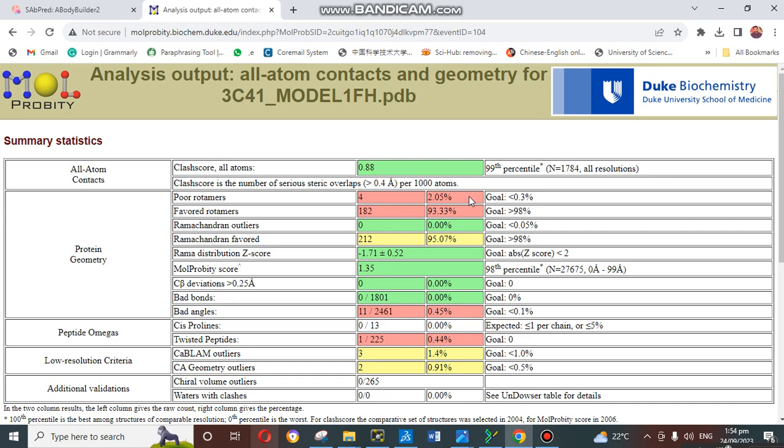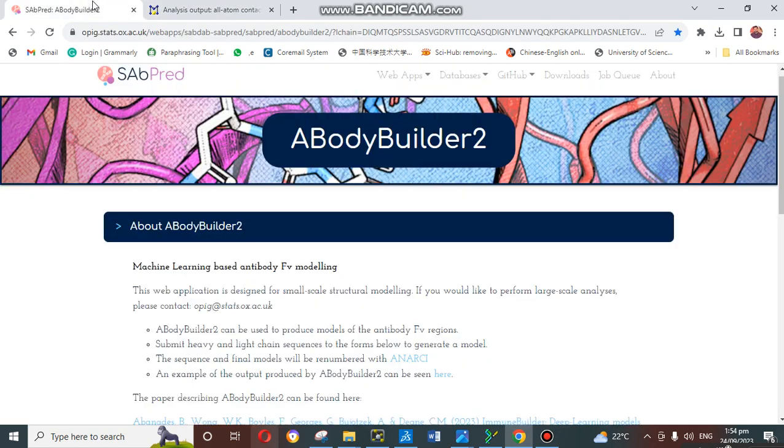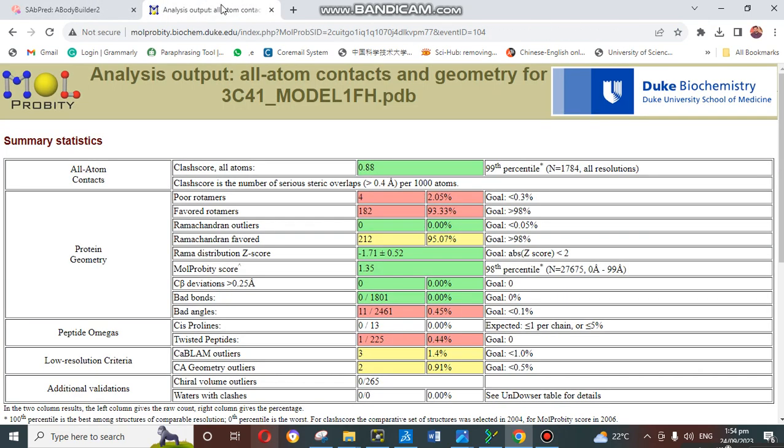You can check the three most important parameters of the model. First is the clash score, second is the Ramachandran, and you are familiar with the Ramachandran, which is most important in the model of any protein or any 3D model. The third one is the MolProbity score. You can see this is a very good prediction of our model validation about these parameters because we used the Antibody Builder model to generate this antibody structure.